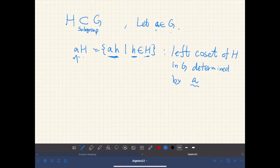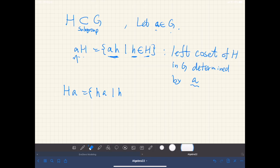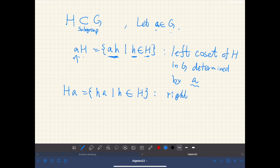Similarly, we define the right coset H·A. Since in general, in groups, we don't assume commutativity of products, H·A and A·H are different in general. This is called the right coset of H in G determined by A.